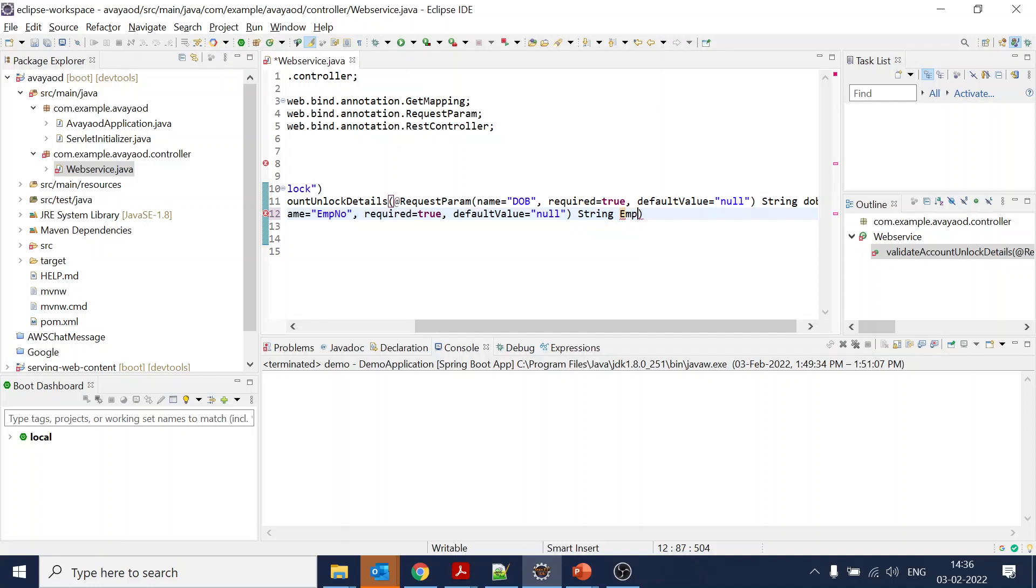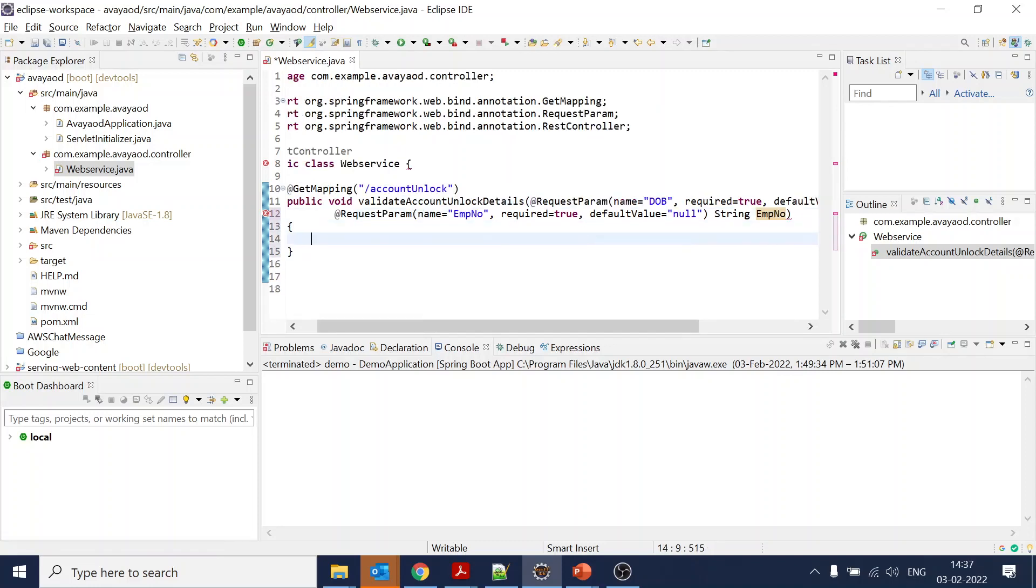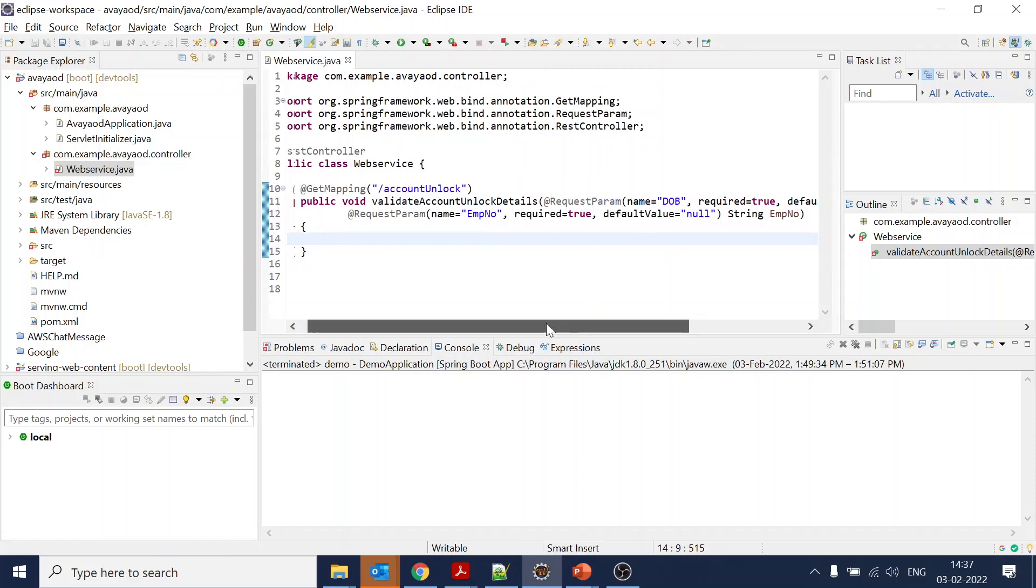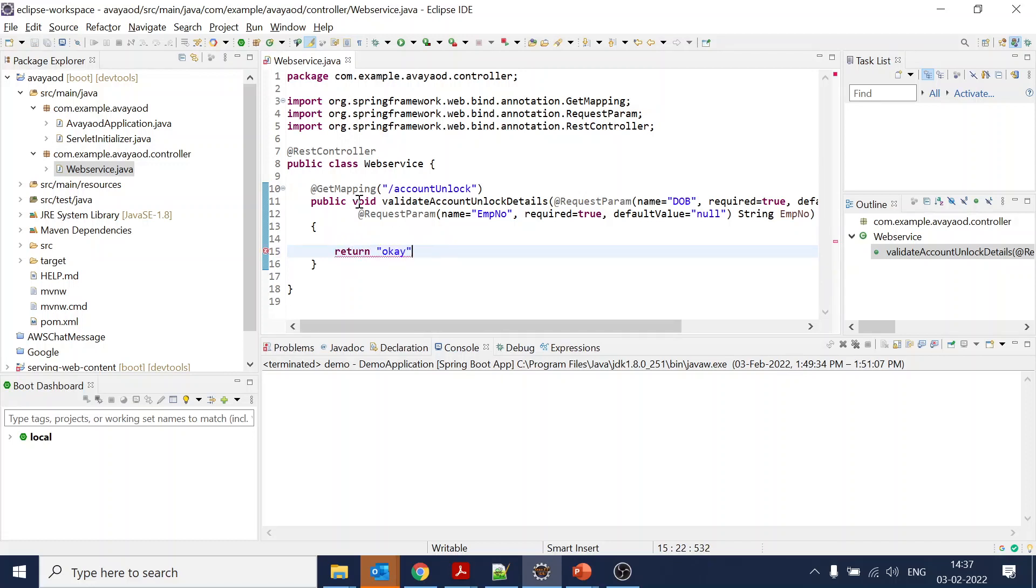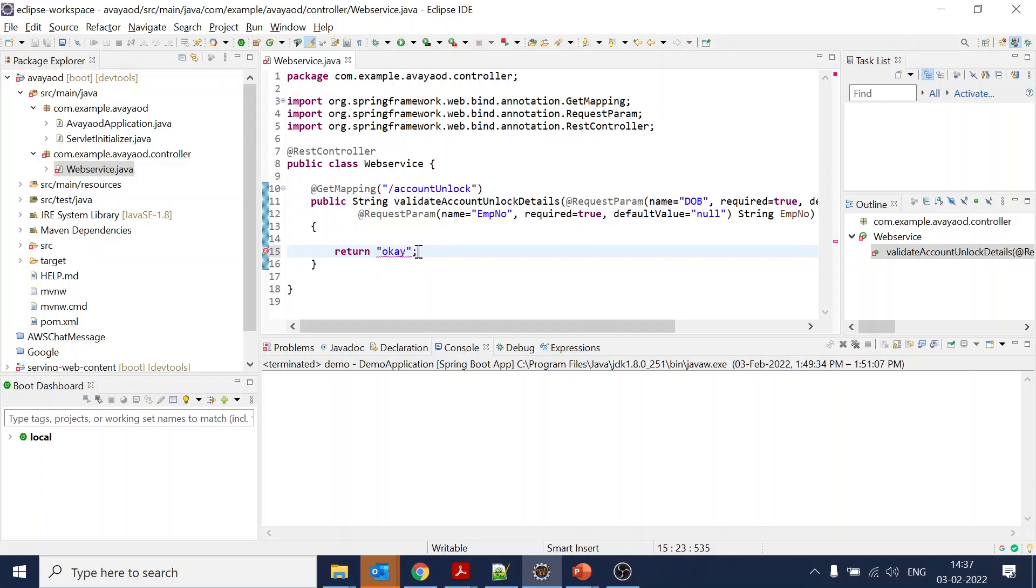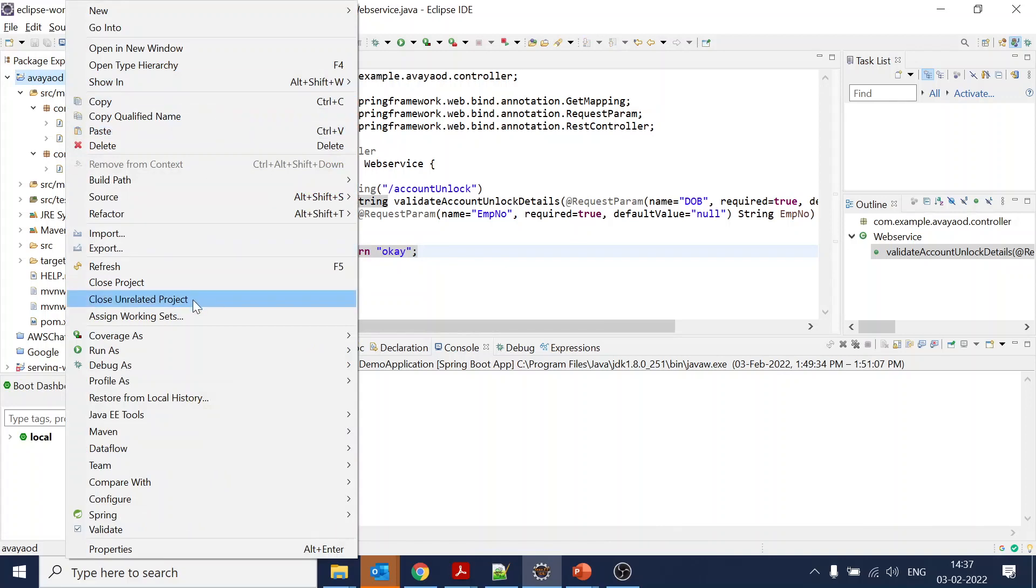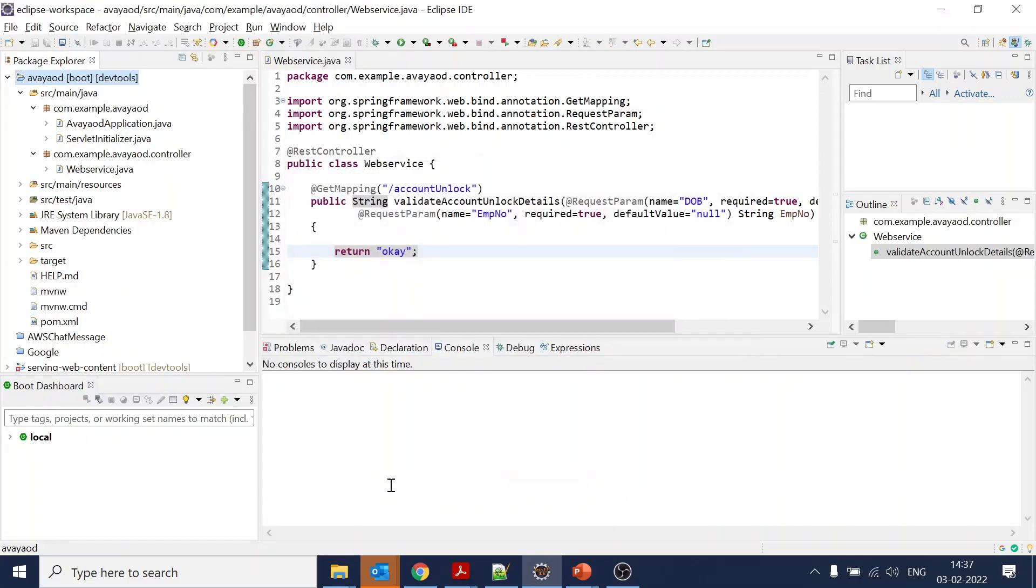Now these two parameters we have got. What we require is - let's change the return type to String for testing. Whenever we get the message we will return 'okay'. Let's see if it is working or not.